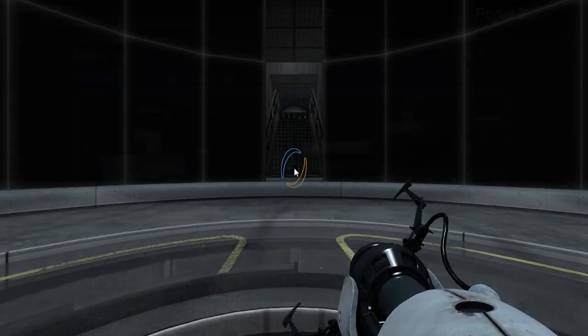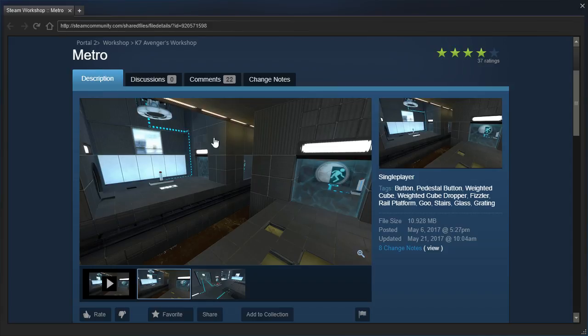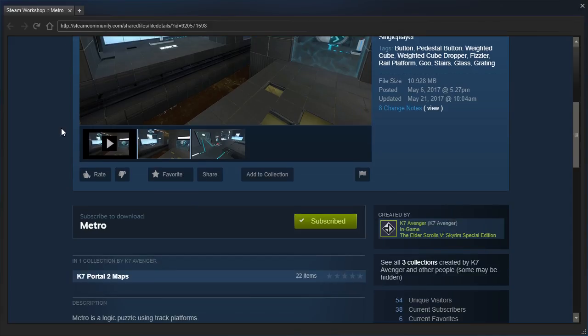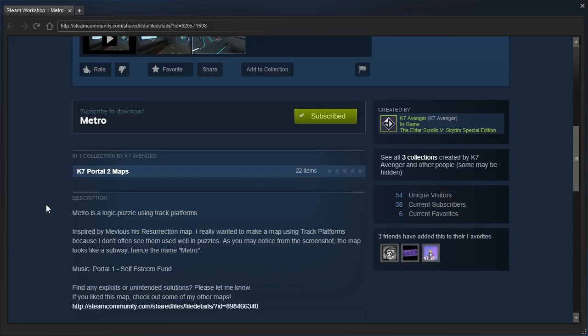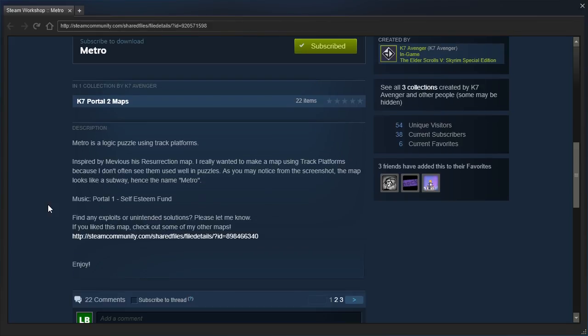Hey guys, I'm LB, and let's check out Metro by K7Avenger. Metro is a logic puzzle using track platforms, inspired by Mebius' Resurrection map. I really wanted to make a map using track platforms because I don't often see them used well in puzzles. As you may notice from the screenshot, the map looks like a subway, hence the name Metro.